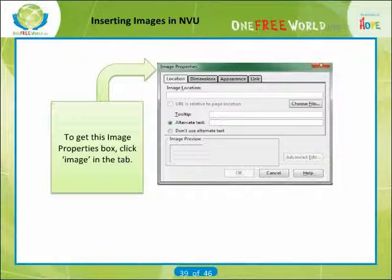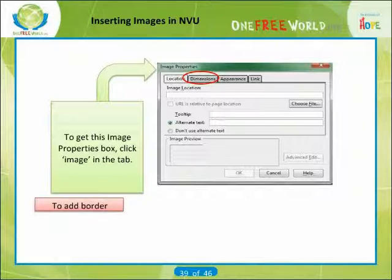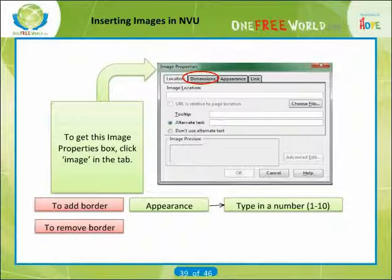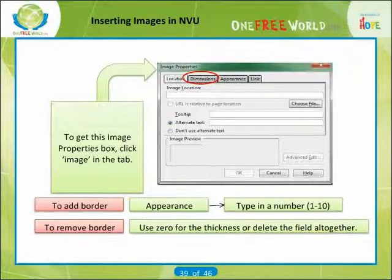To return back to original size, right click on the image and click on Image Properties, then click on Dimensions and click on Actual Size. To add a border to the image, click on Appearance in the image properties and type in a number — one is thin, ten is very thick. However, to remove the border, use zero or delete the field altogether. That's a general idea of how to begin to build a site with NVU.